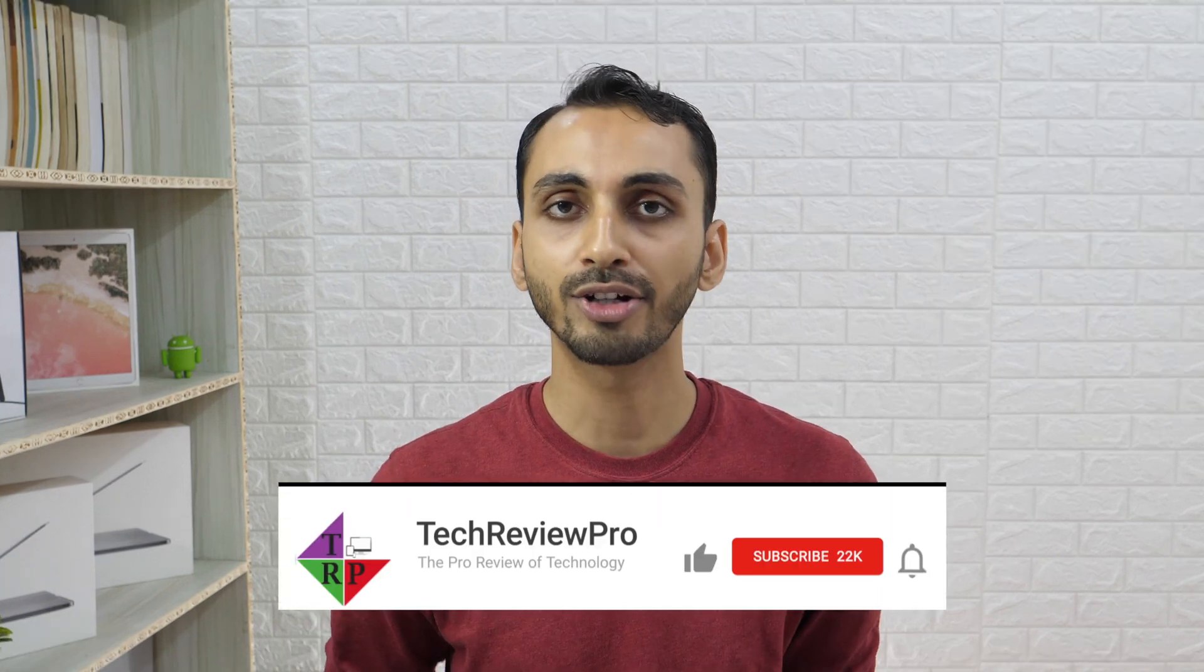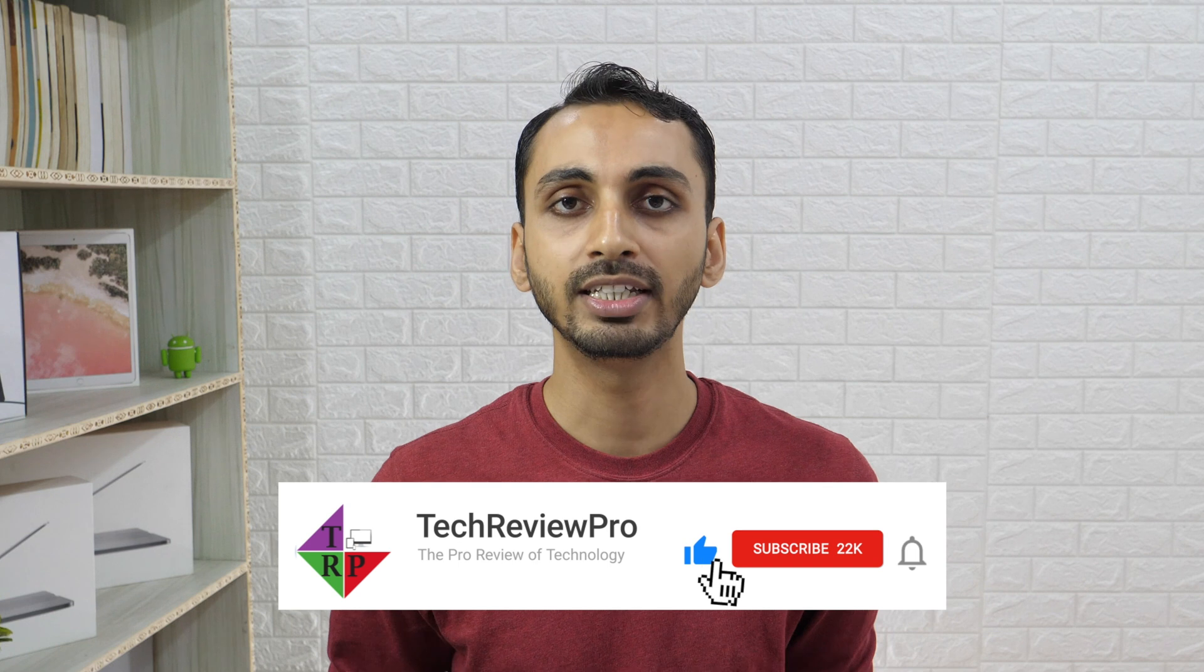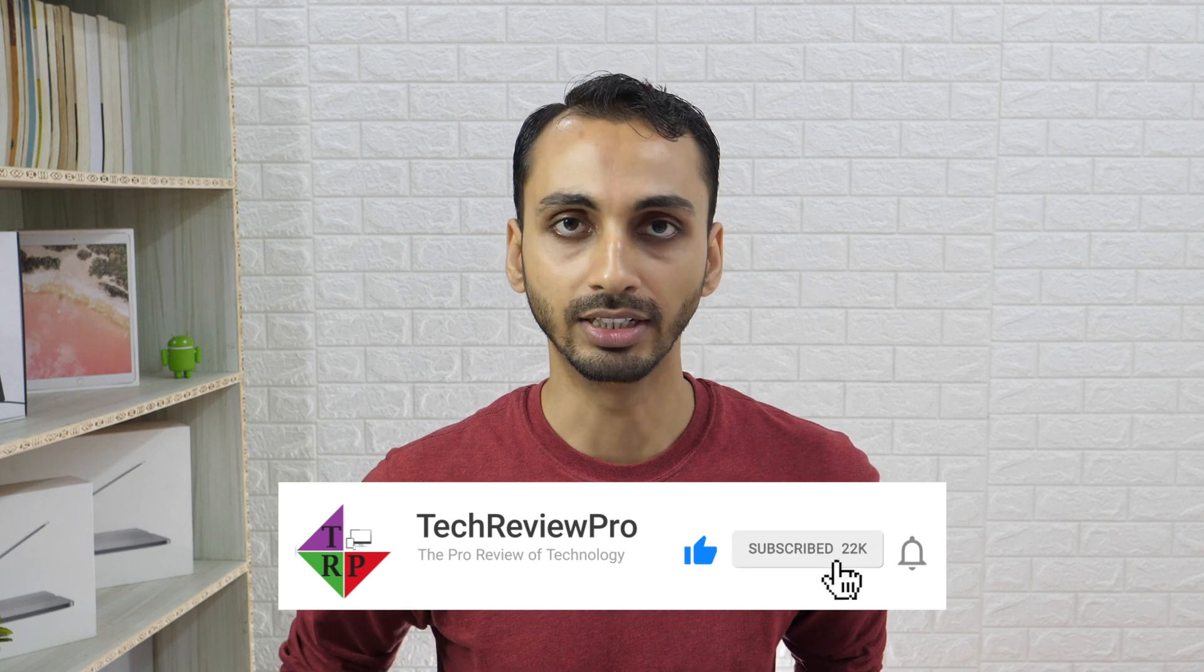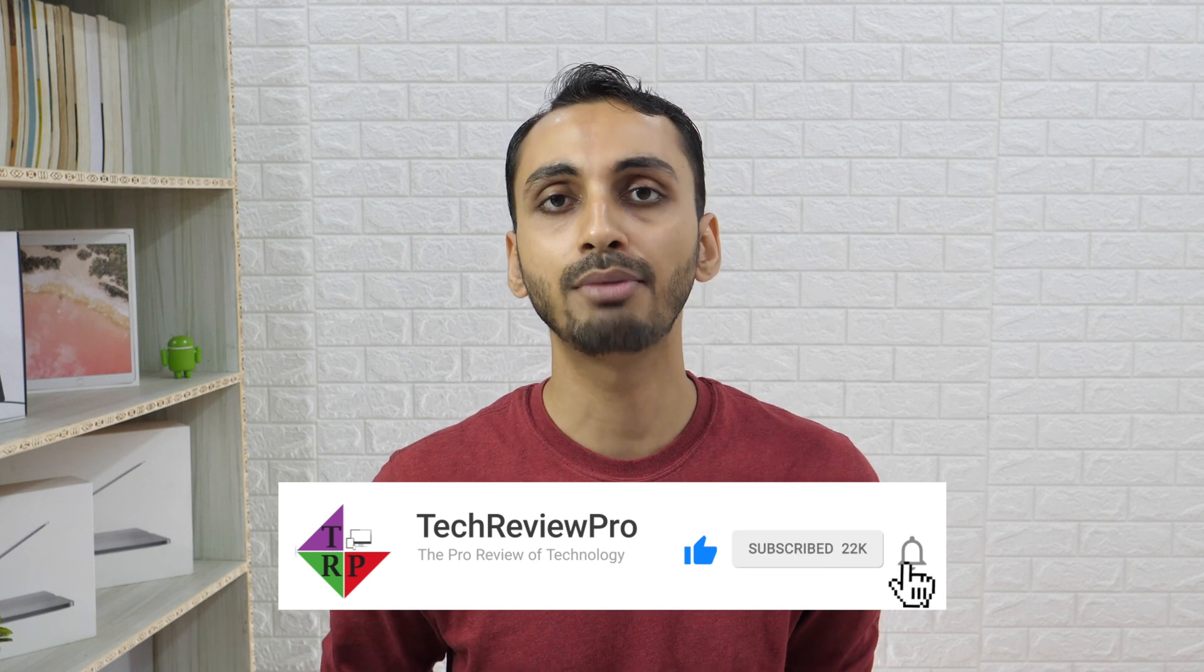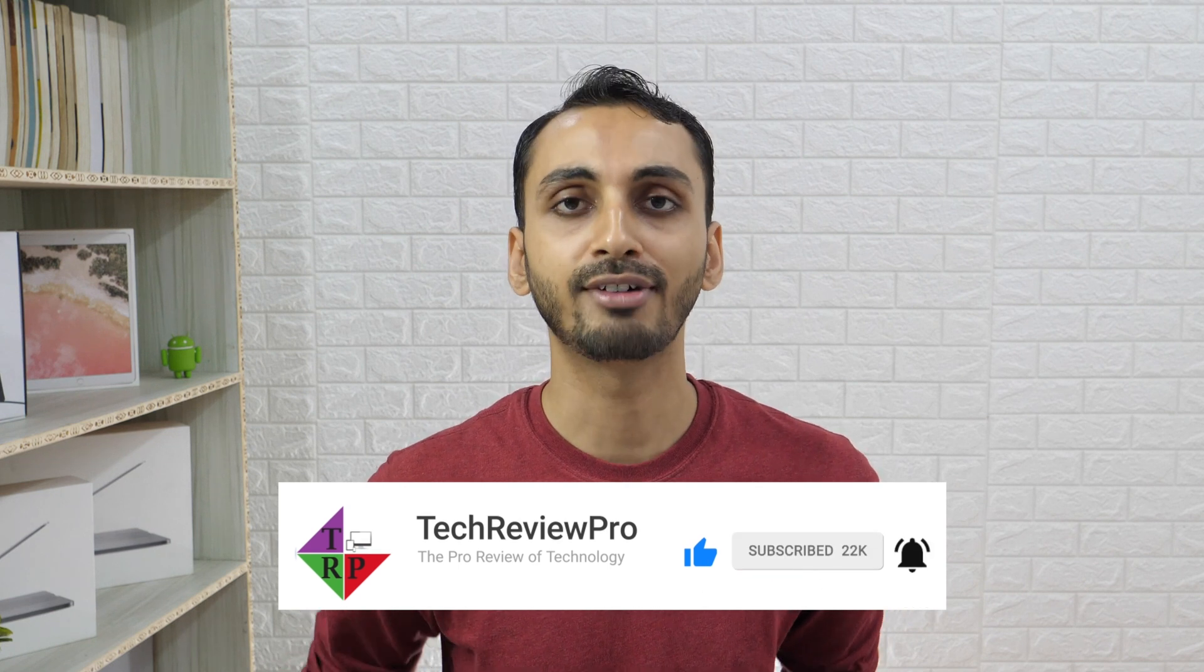I hope you found this video helpful. If yes, please hit that like button and subscribe for more such updates. Thanks for watching.